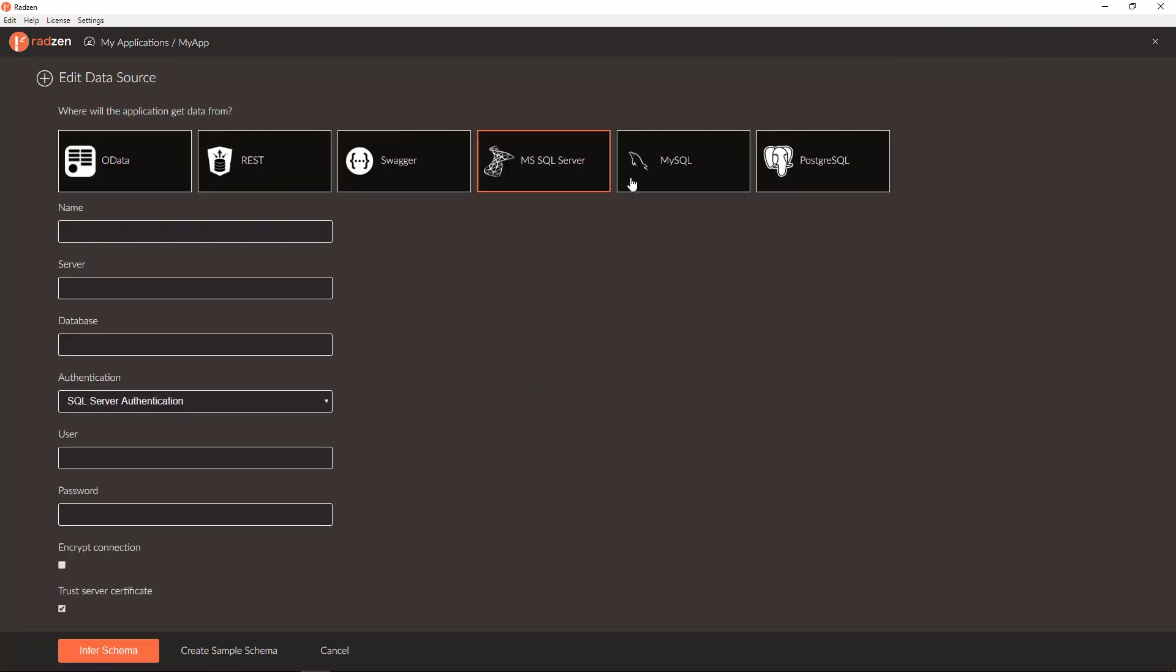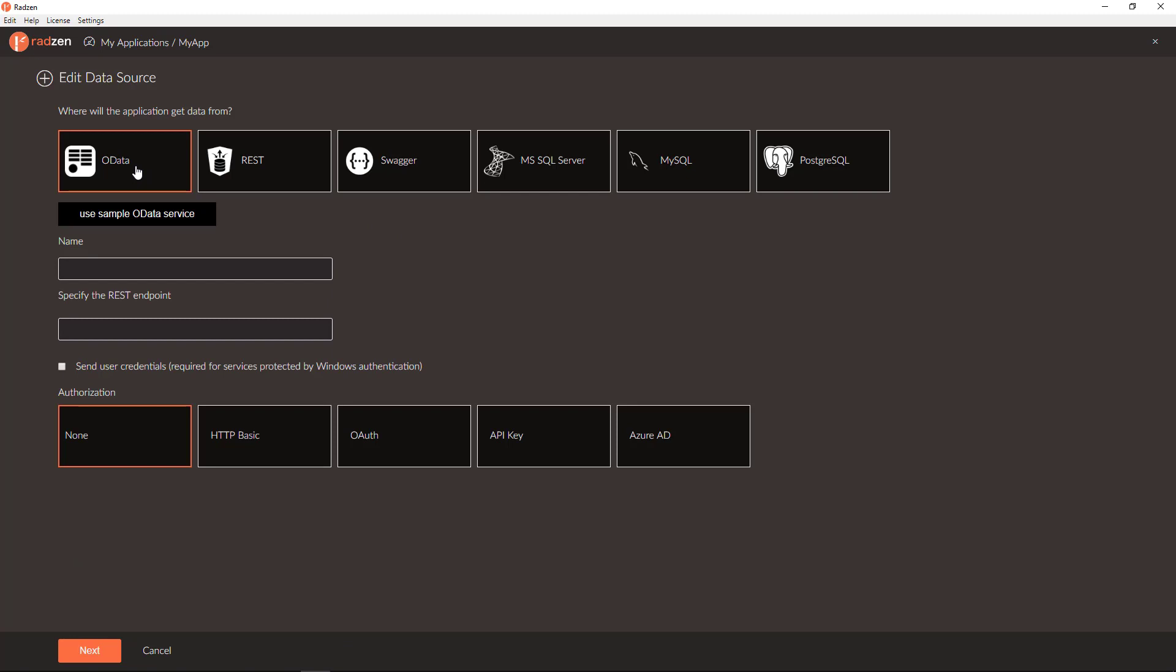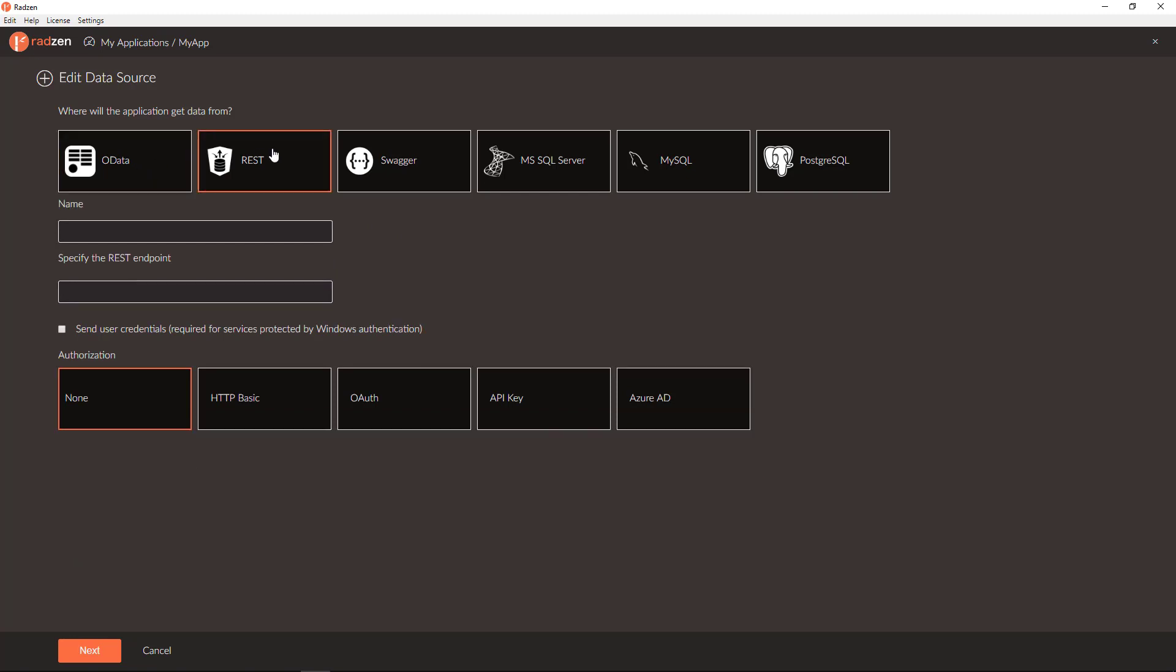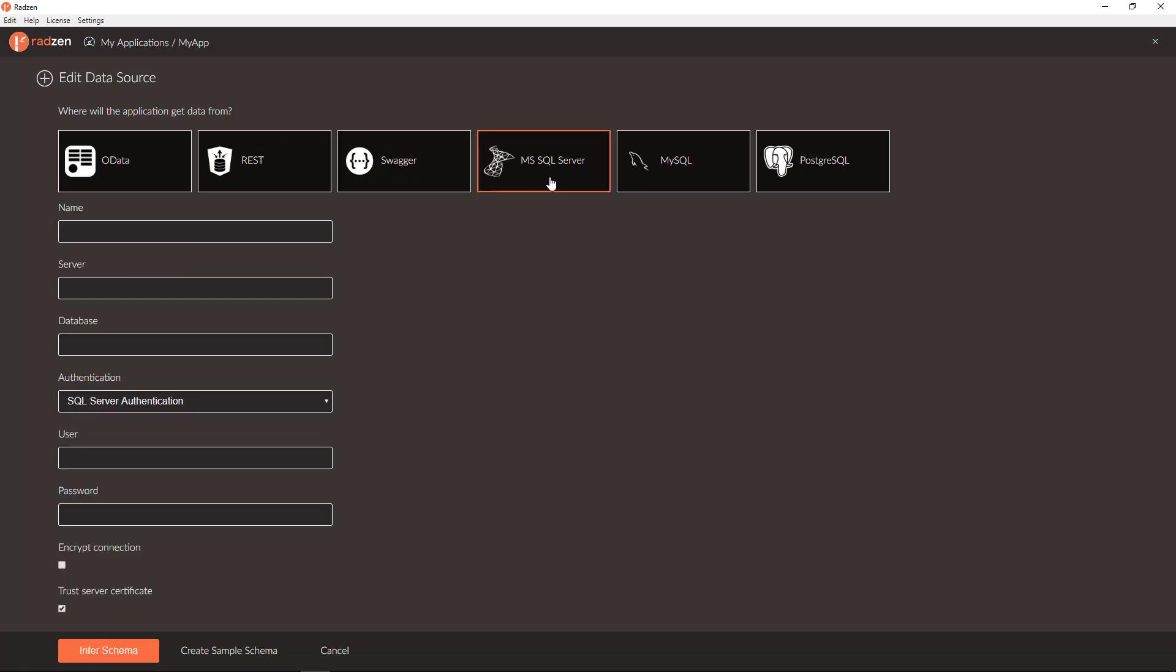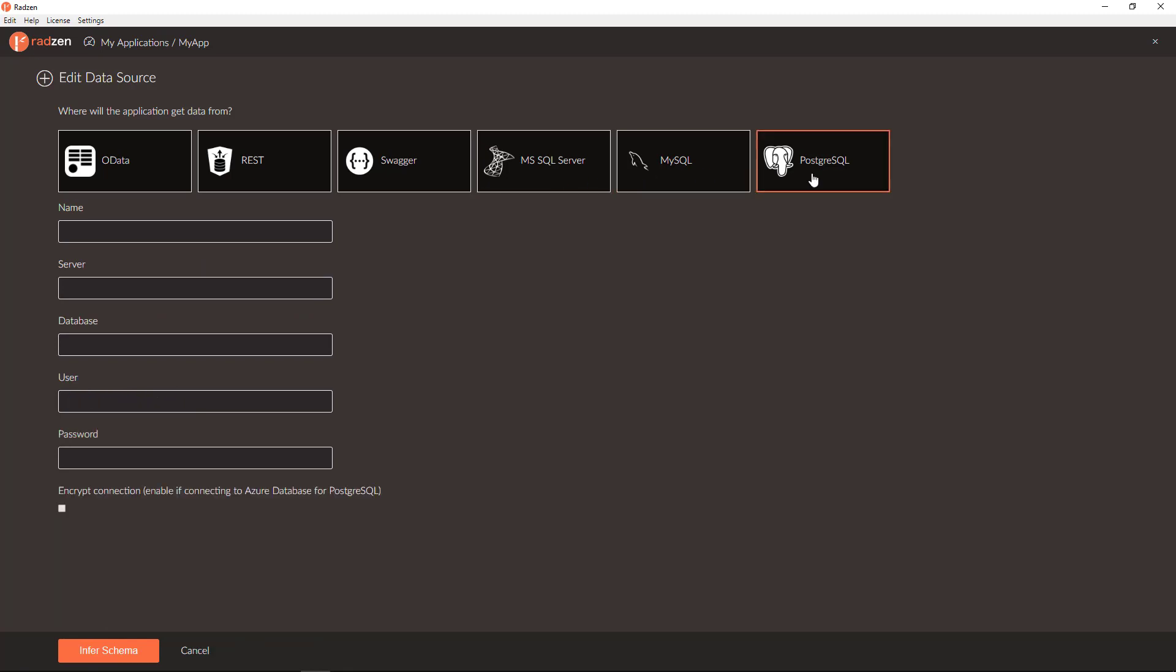As you can see, we have various options for data sources including OData service, REST service, Swagger service, SQL Server database, MySQL database, and PostgreSQL database. To connect to PostgreSQL database, MySQL database, and SQL Server database, you need a .NET Core project.